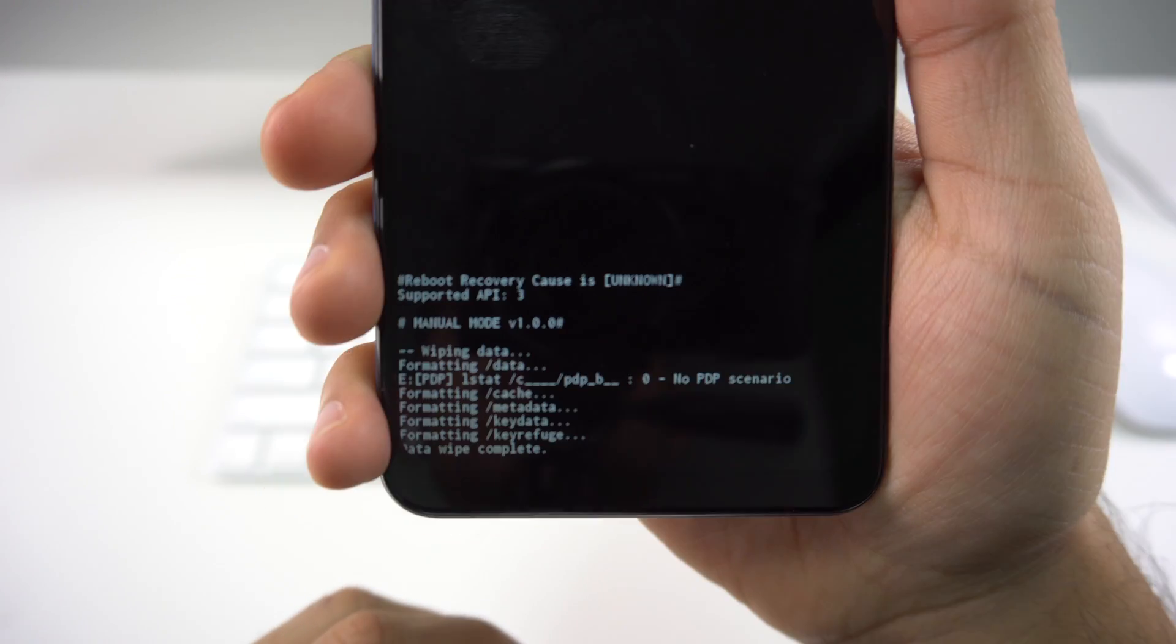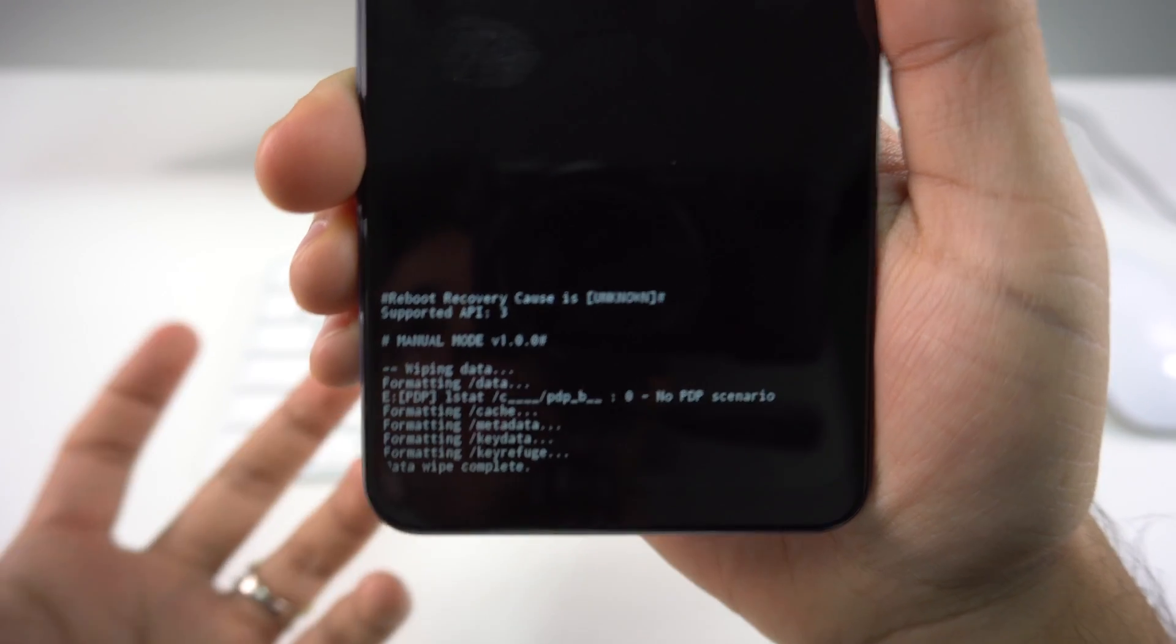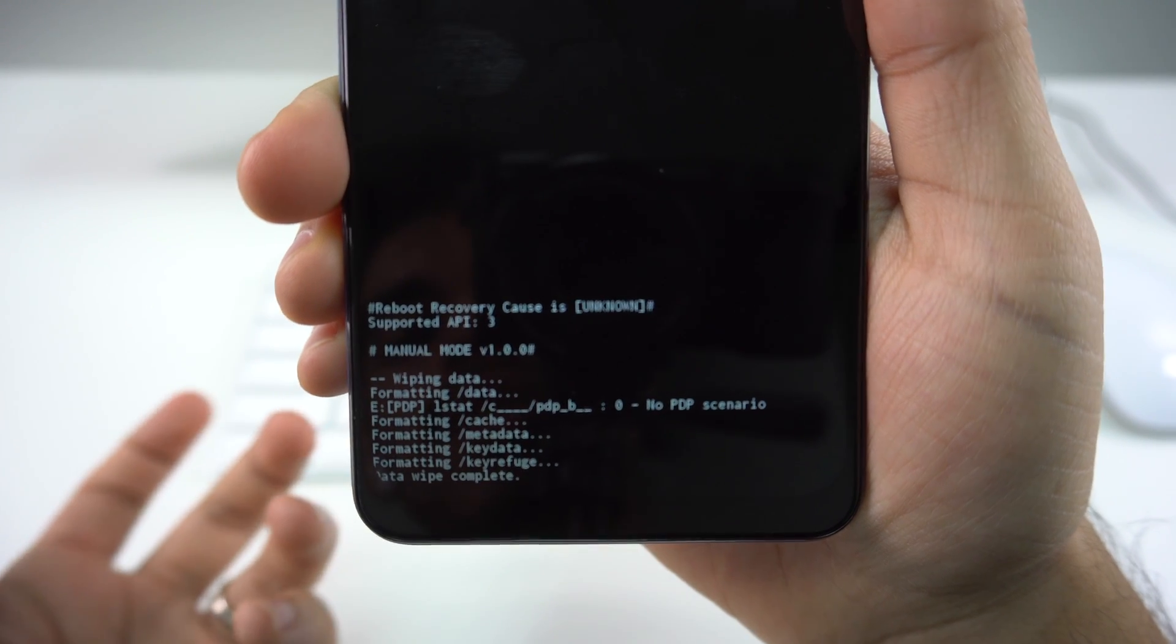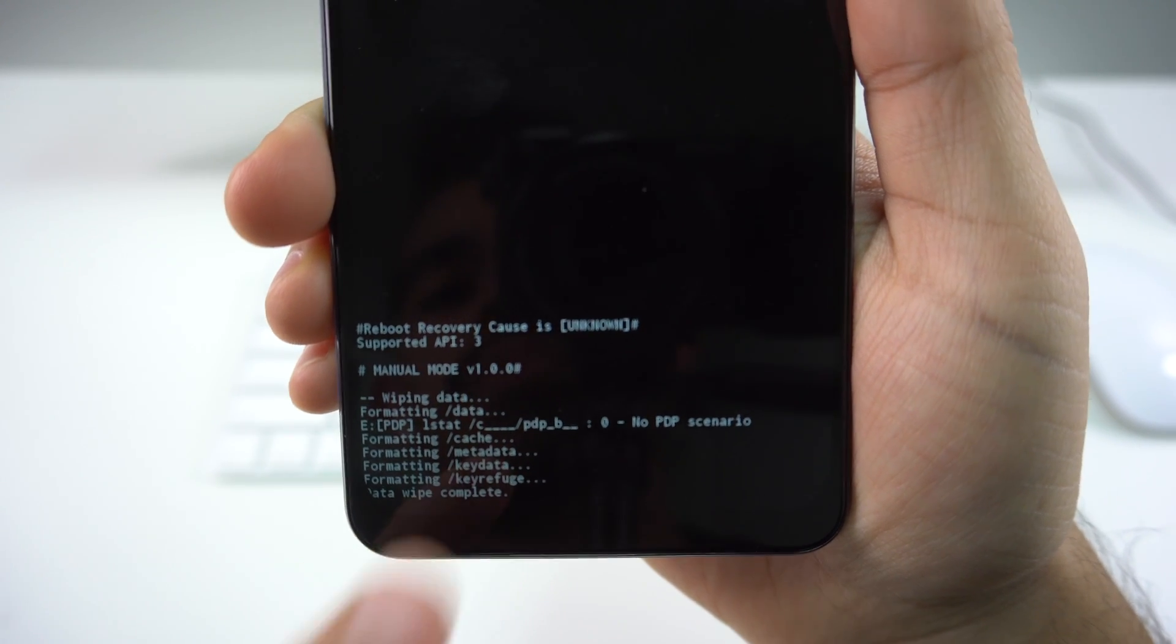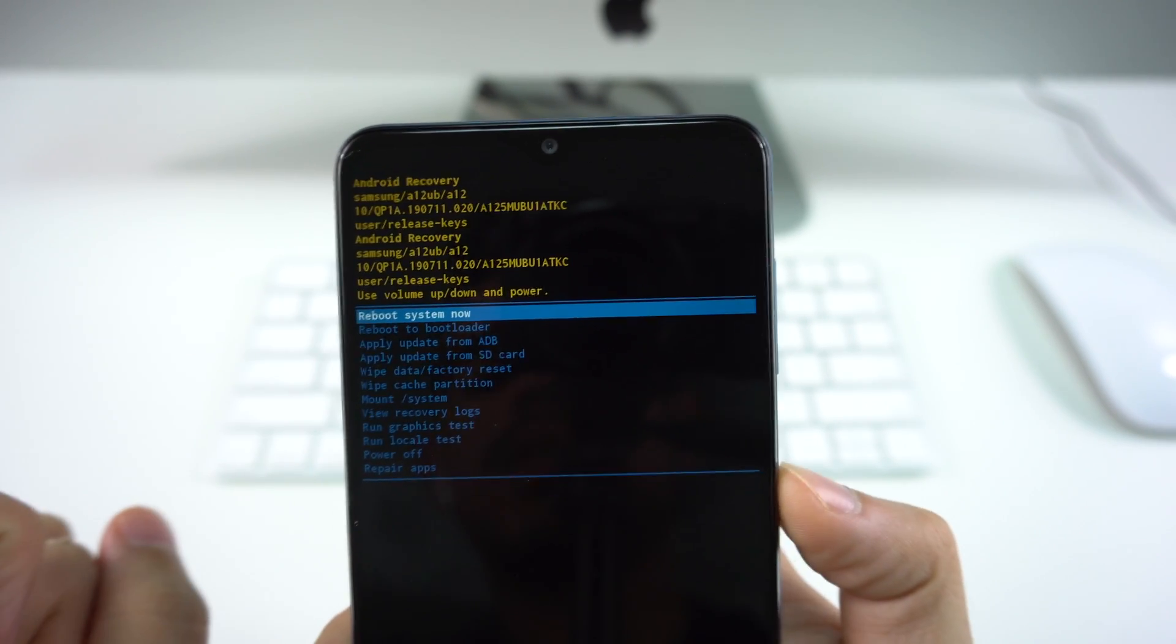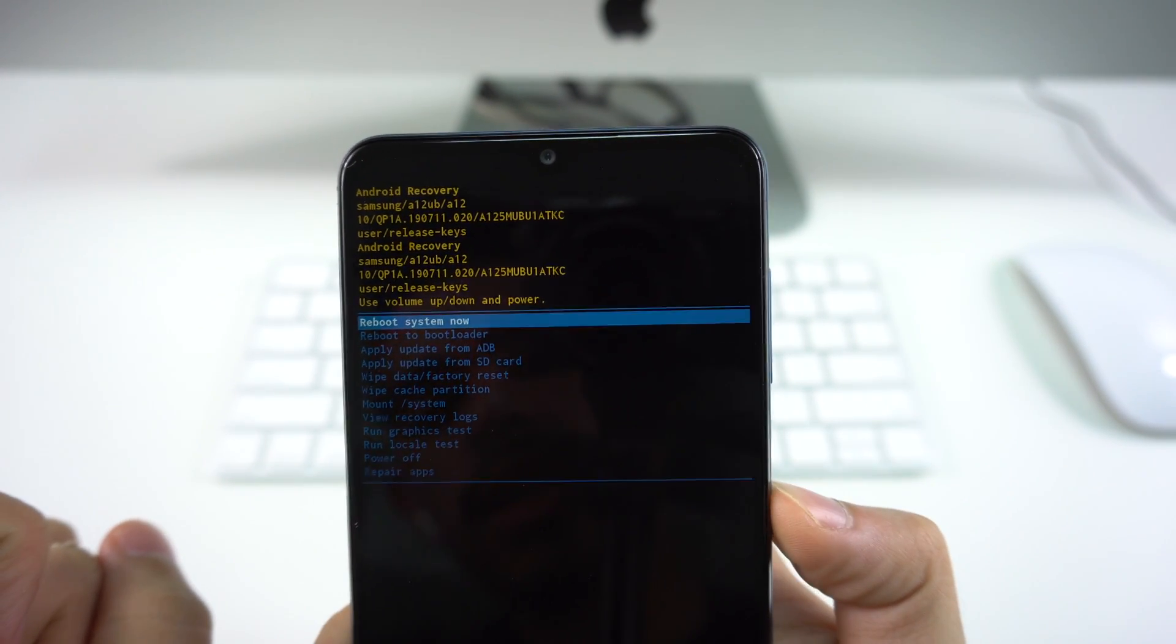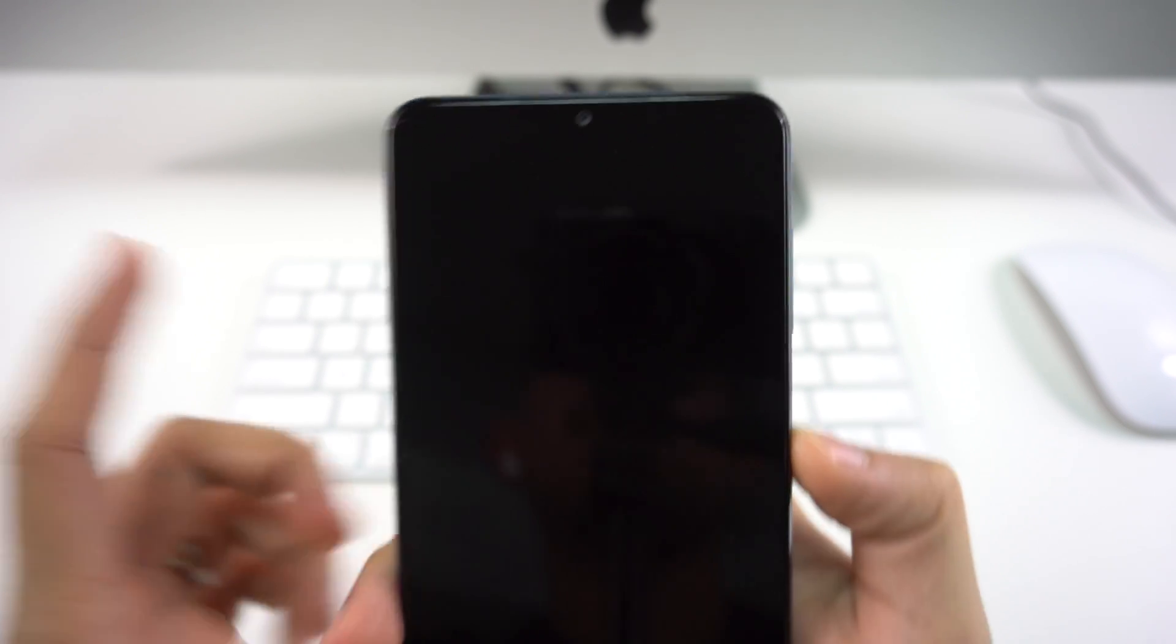Since I don't have much, it's going to take like two or three seconds. And here it says Data Wipe Complete. So we go up once again and we're going to select Reboot System Now. We just press the side key and now we just wait until the phone reboots with the new factory settings.